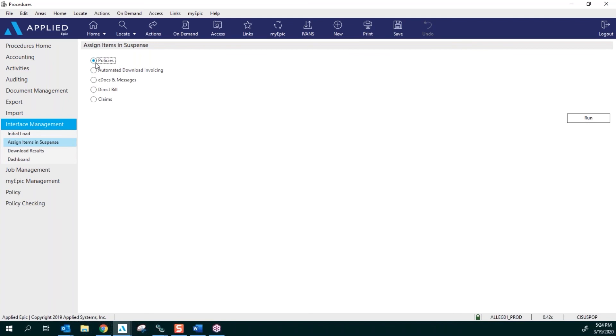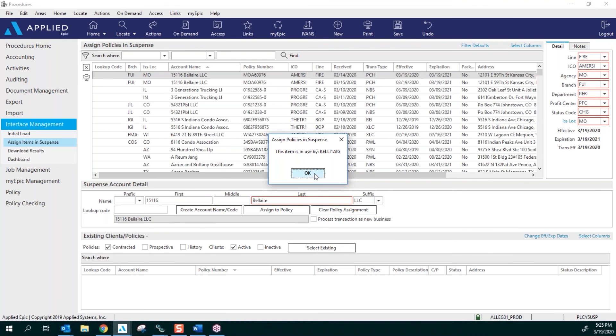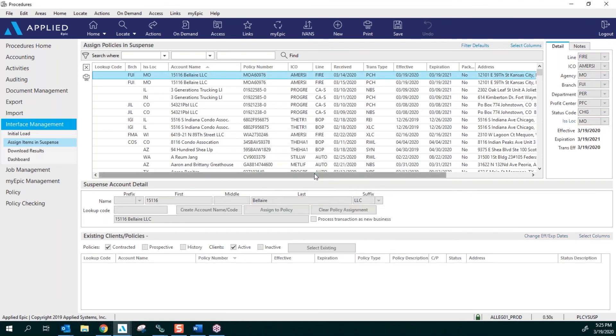You're going to be in the area called Policies and click Run on the far right. This is going to load and get you in the area we call Suspense.